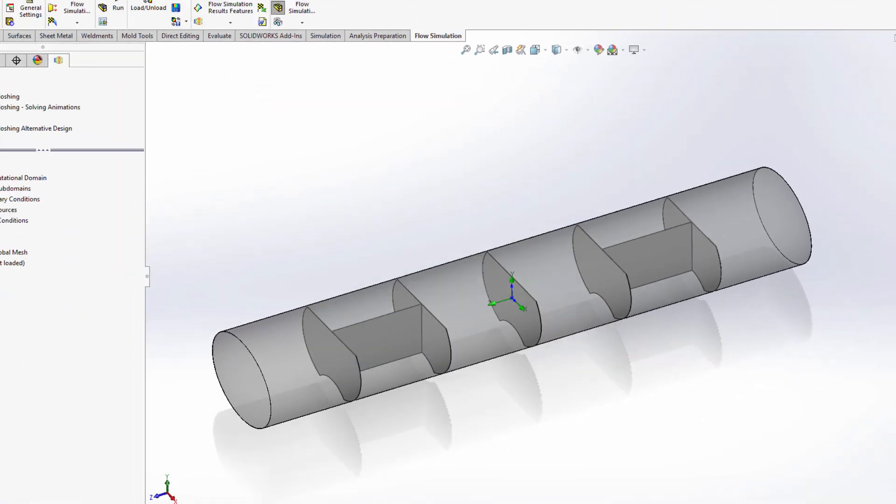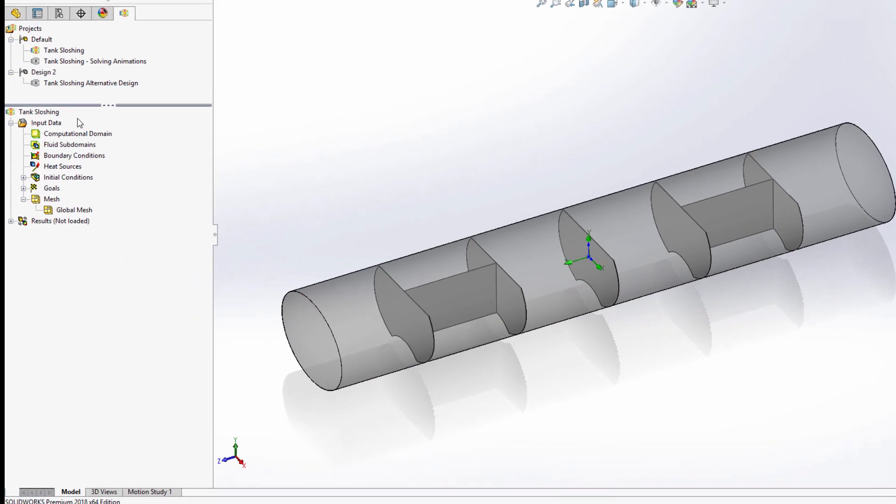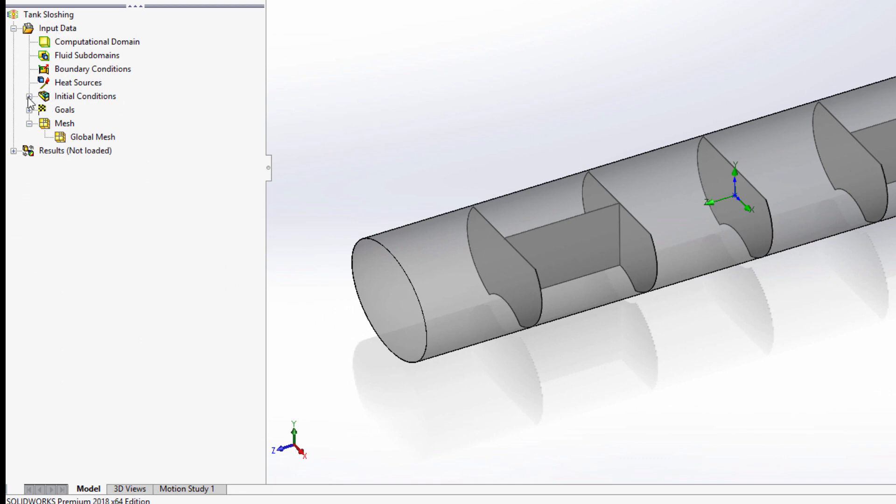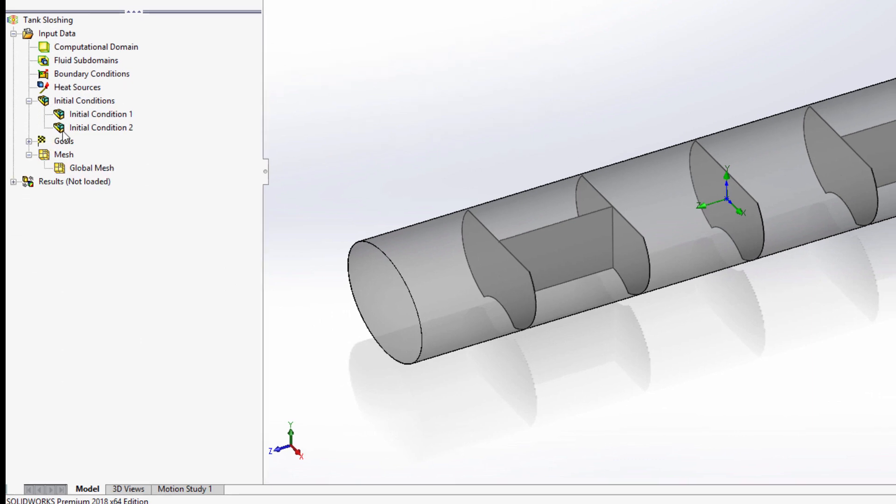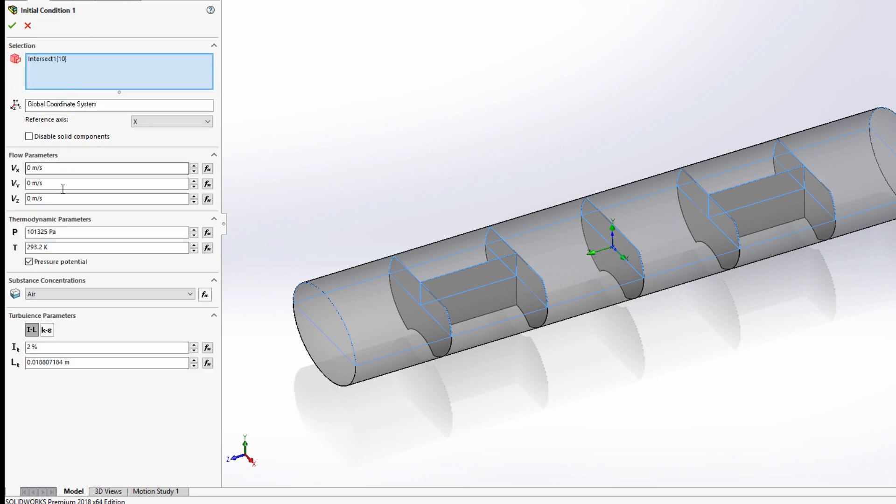The flow simulation study tree is just like the SolidWorks tree, and I can move from top to bottom specifying any additional details. Here I'll add a condition that my tank is initially half filled with diesel, though I can easily simulate the filling process itself.